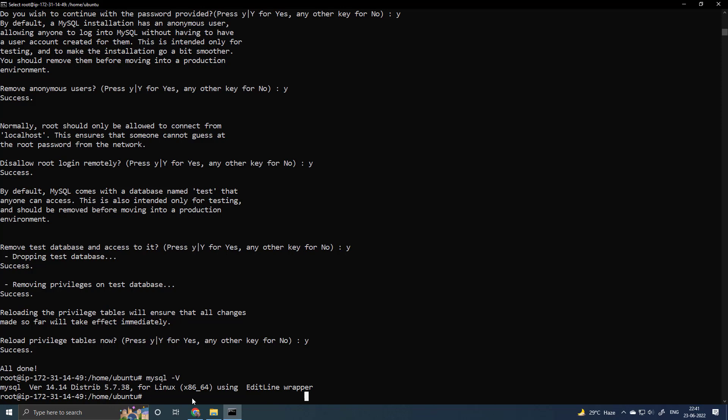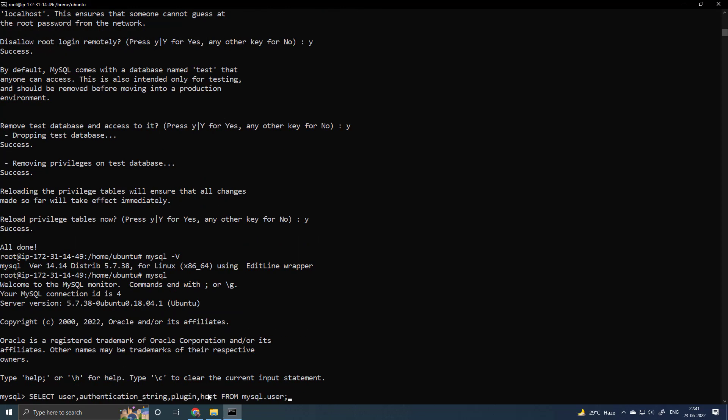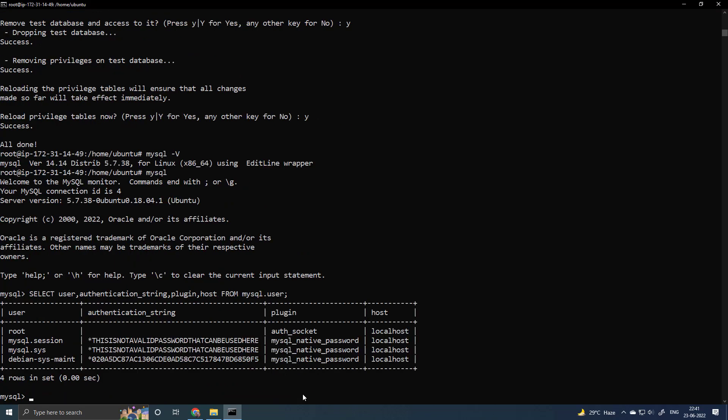Now, we will enter in the MySQL, so type MySQL, then type select user, authentication string, plugin, host from MySQL dot user to see the list of users with the security plugin and the host it is allowed from.